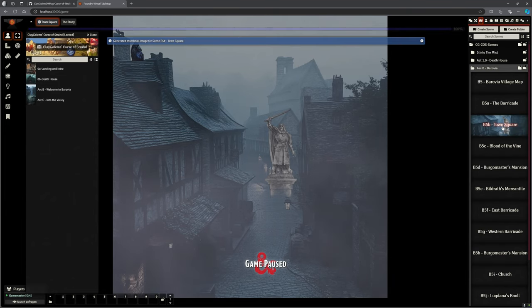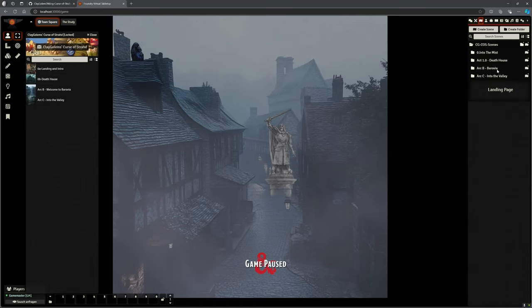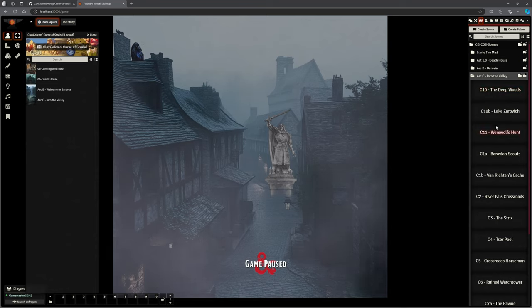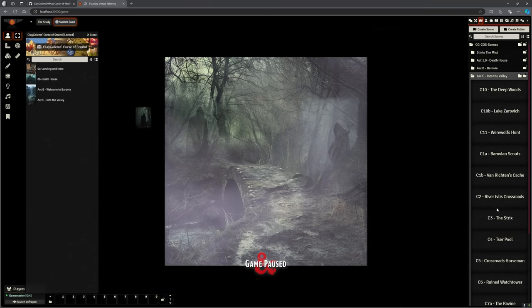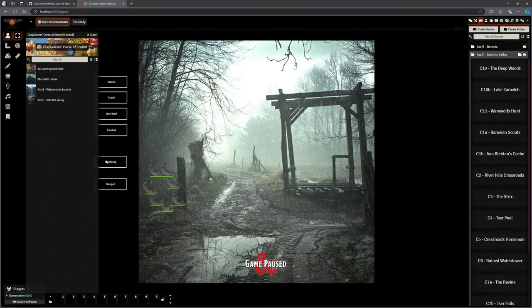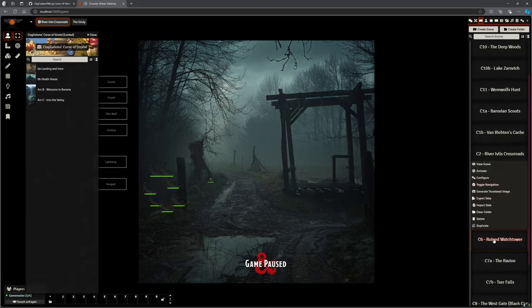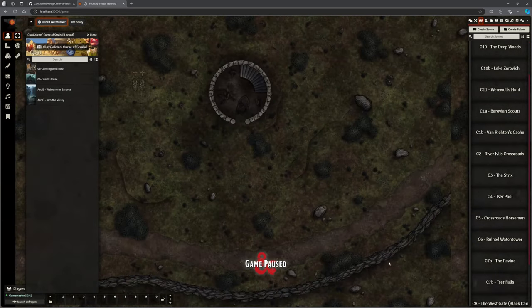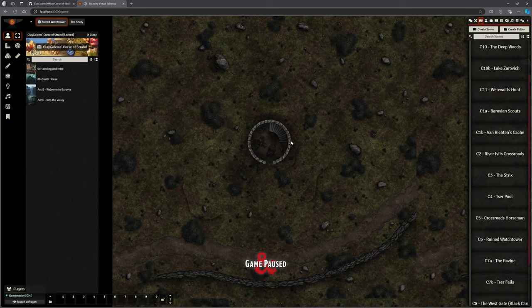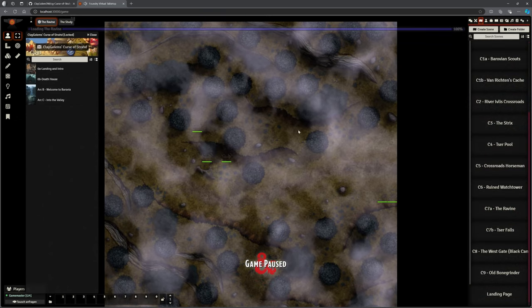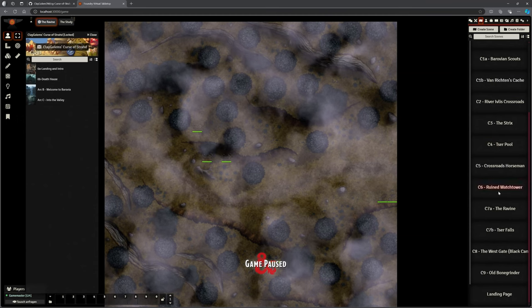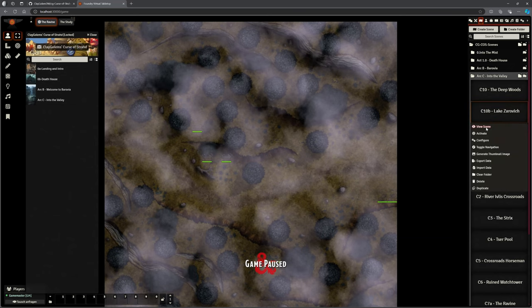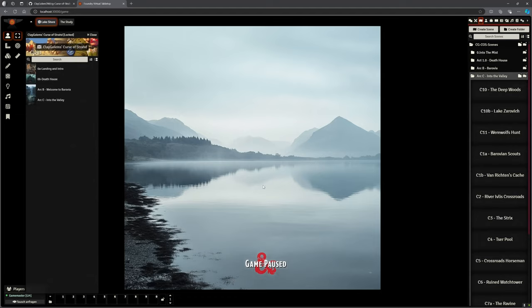We do now have Into the Valley. We've got our Barovian Scout map here, the crossroads I mentioned with our lightning effects, our little hanged ghost that appears, all ready to go and working. We've got the ruined watchtower over here, that's all ready to go. I've tried to follow the DragnaCarta version, Strahd Reloaded, as close as I can, so we do have some scenes that don't appear in the normal one. The ravine is an added one. We've got a couple of just visual scenes at Lake Zarovich, so if they go down to the shore, there's a little bit of a conversation story part.